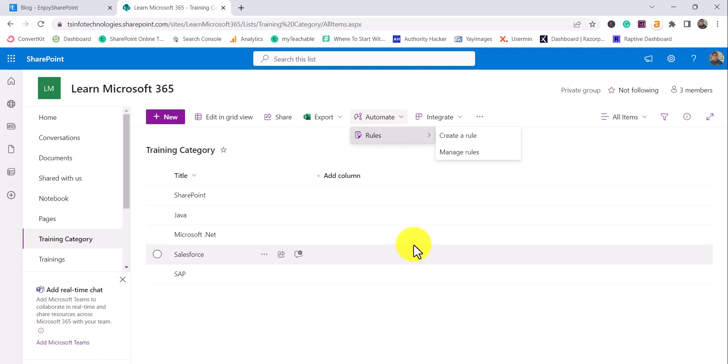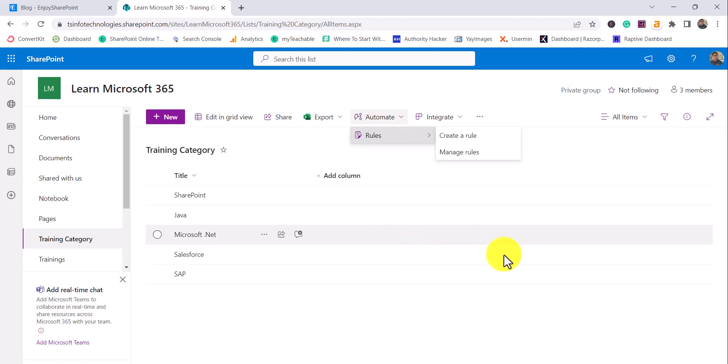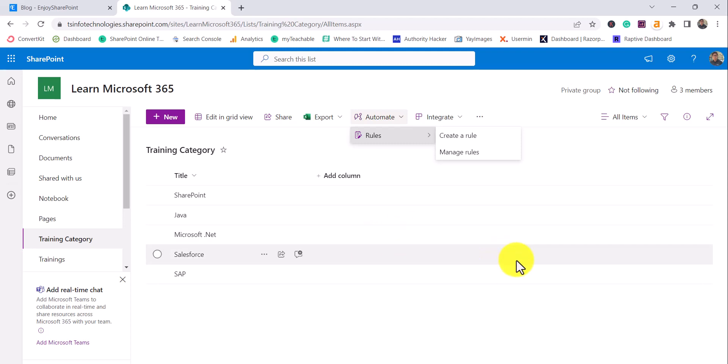From Microsoft Teams, if you have created a list, you can also see this option. Similarly, if you have created a list from Microsoft Lists, this option will be available there as well.